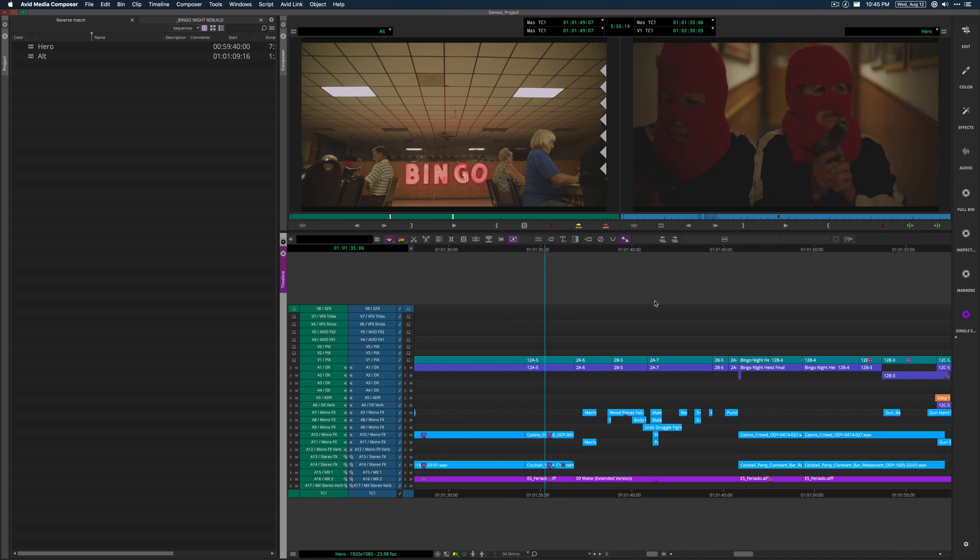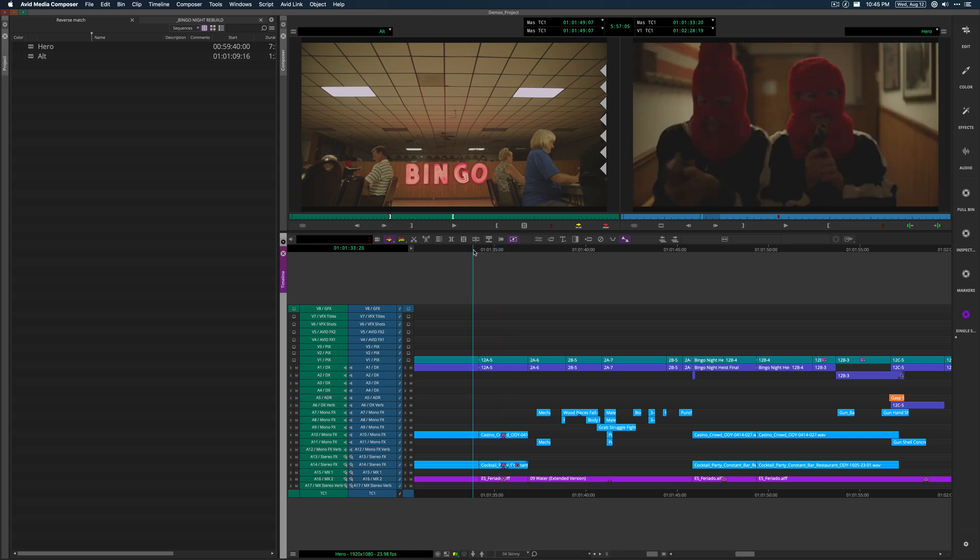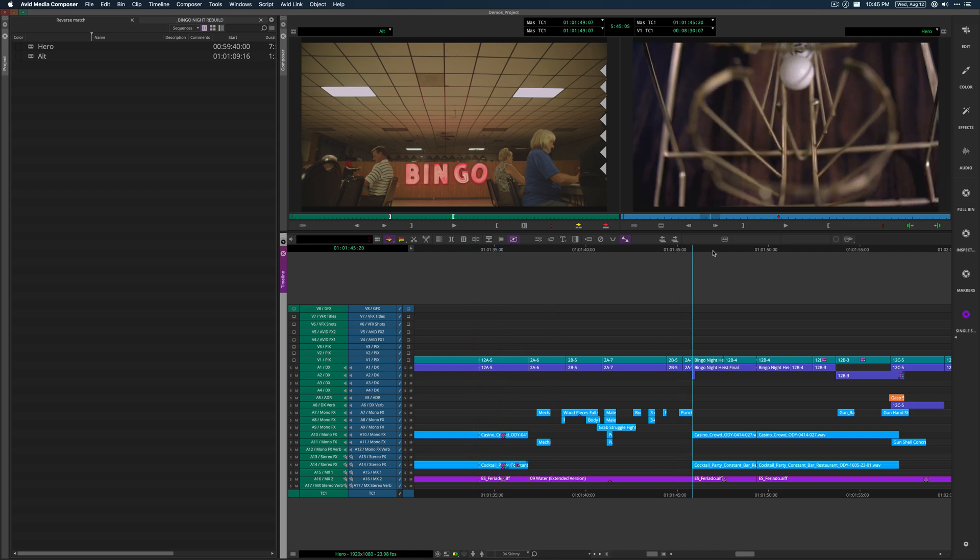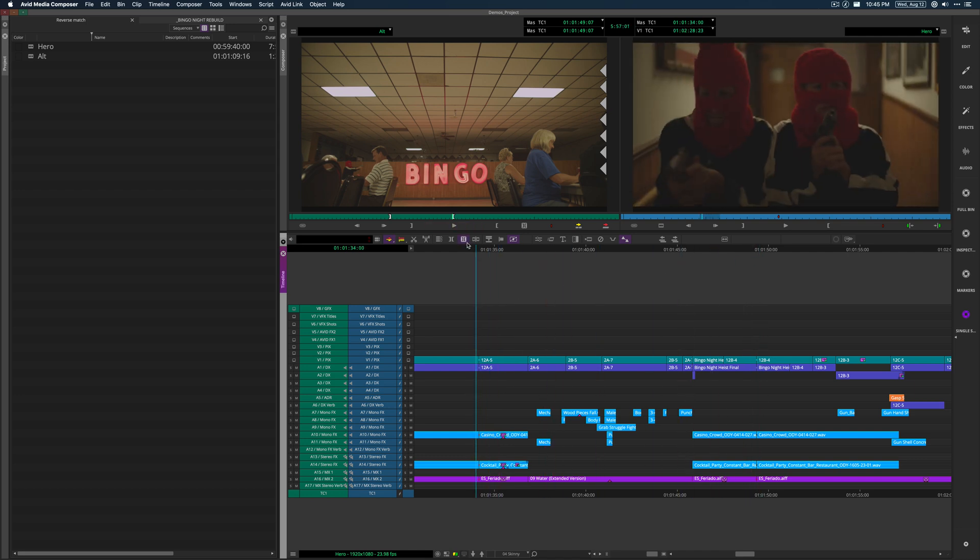And I won't inadvertently perhaps get a flash frame of black or if I marked an out point a frame off or something, I might get a flash frame and maybe I'd end up missing that. And that can be a pain.